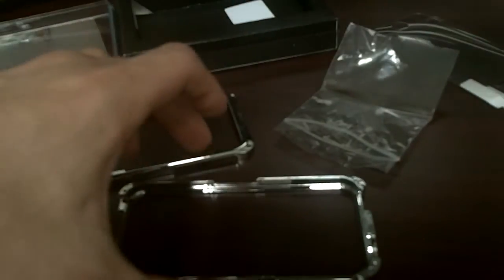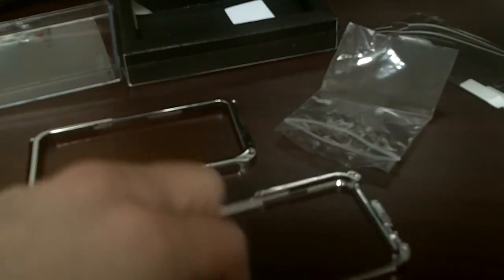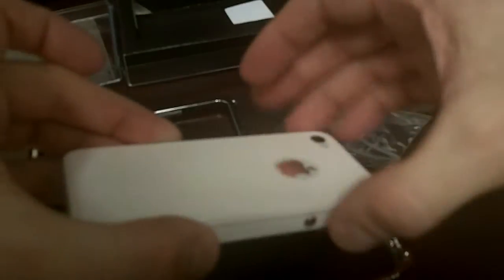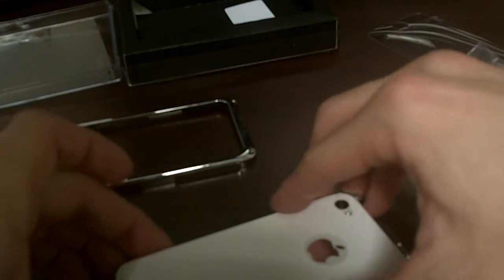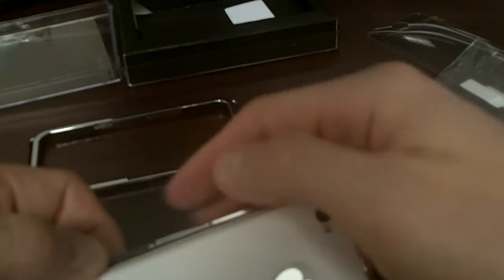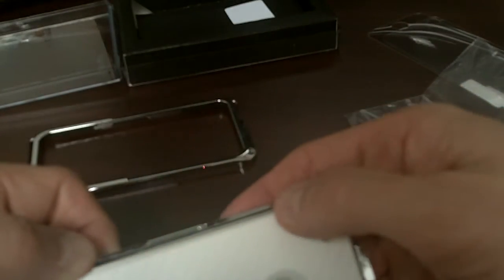So here we are right here, this is the face facing down. As you can see, all the buttons and everything line up. And it needs a little bit of pushing in to get it to fit, because there are, like I said, some cushions in there.